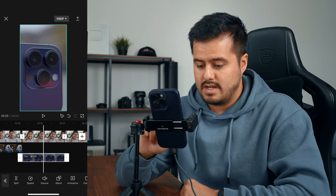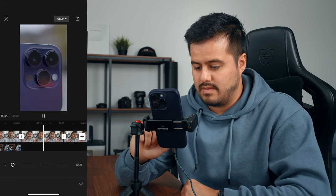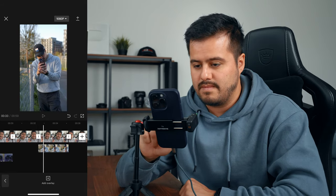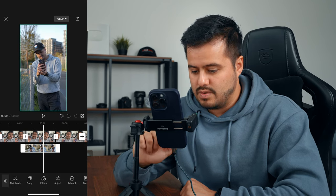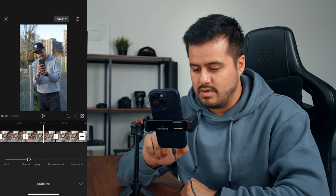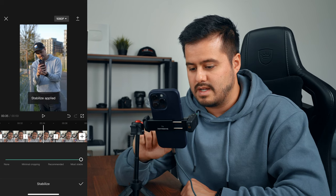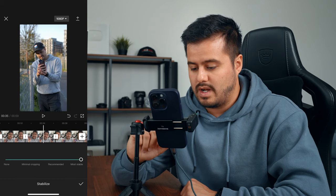I'm also going to reduce the volume on the B-roll clip — I'm going to select it, choose volume, and drag it all the way down to zero. Now in this B-roll shot, you can see that the clip is a little bit shaky. I'm going to stabilize that by selecting it, choosing stabilize. I usually go for recommended, but I really want to keep it stable, so I'm going to select most stable. This will crop in a little bit, but since this was shot in 4K, I won't lose much quality.